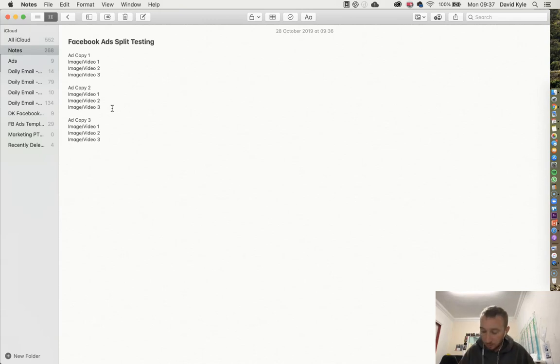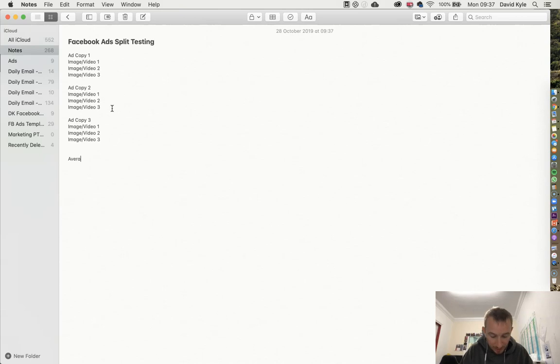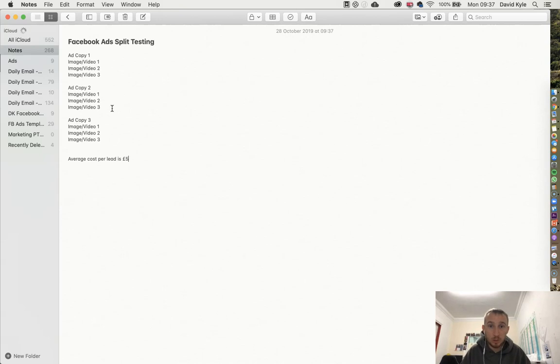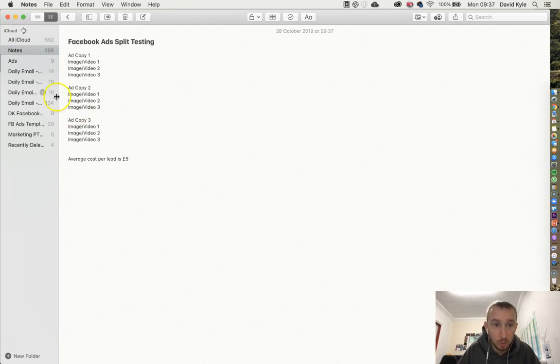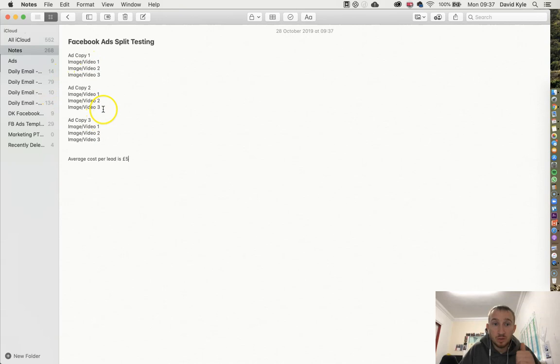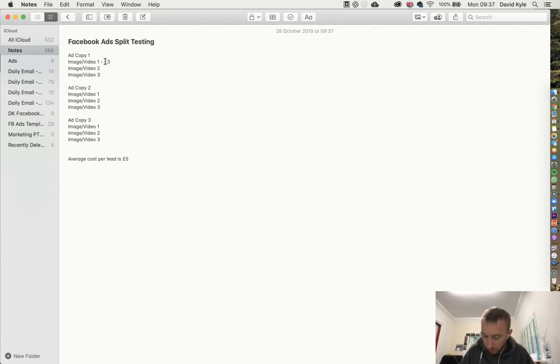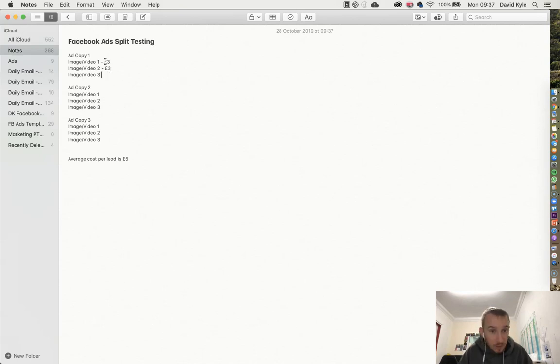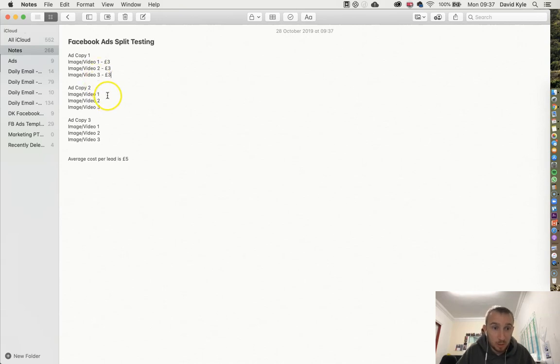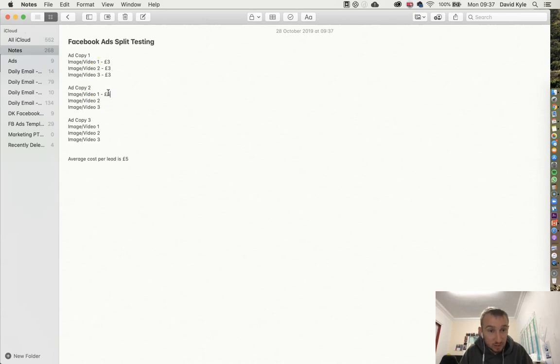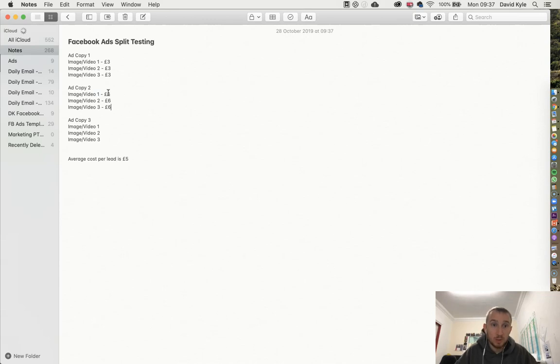So let's say your average cost per lead is five pounds. Keep it really simple. You run these different variations for two or three days. After the third day, let's say ad copy one is three pounds, let's say ad copy one variation two is three pounds, and then the following one is three pounds. But let's say all of ad copy two are six pounds each.